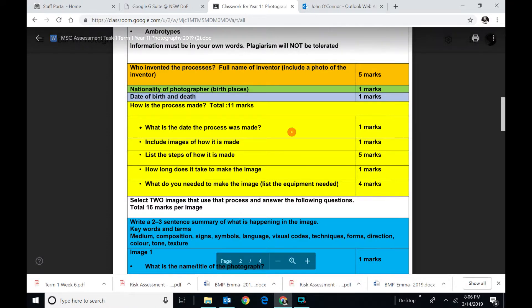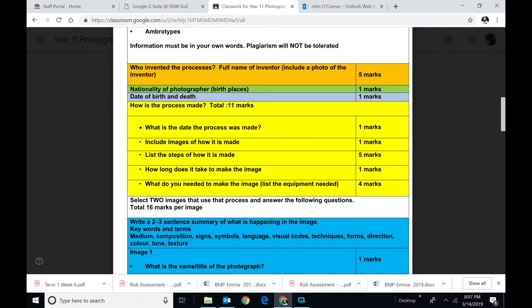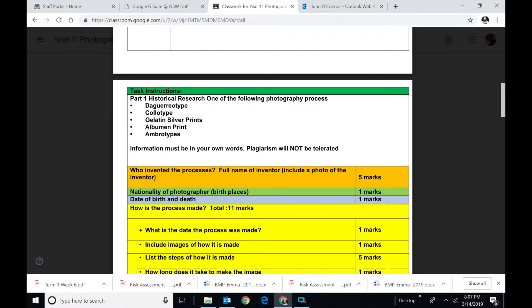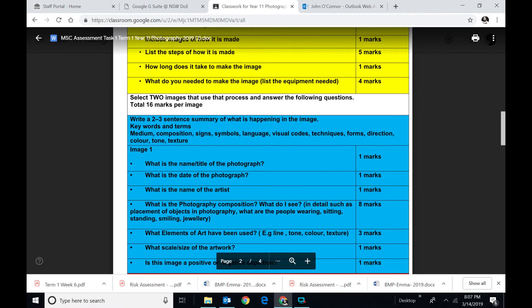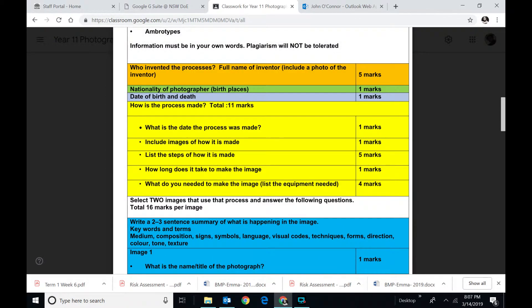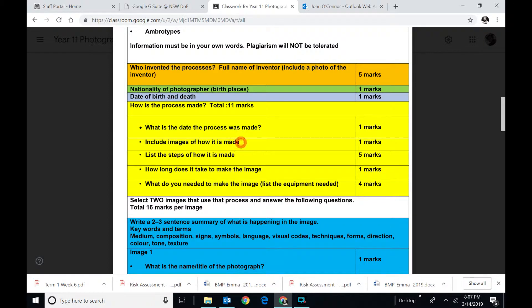And then what you have to explain is what is this process. In other words, what does this mean, Gelatine Silver Prints. Now maybe for you it might be easier if you could find a YouTube clip and then you paste that into the PowerPoint. This one says what is the date the process was made. In other words, go back and find historical stories of when they did this. You can throw in a couple of pictures.